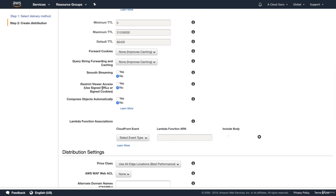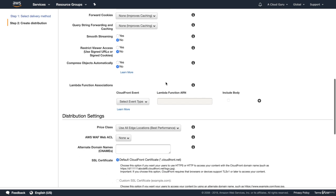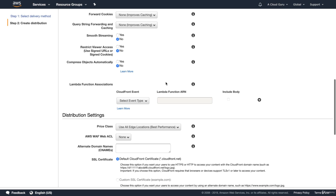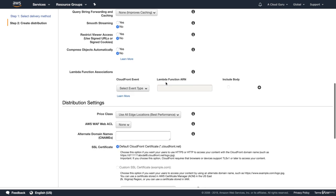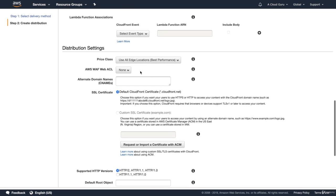We can restrict viewer access. So we can say, hey, we only want people to be able to use signed URLs for our CloudFront distribution. So a good example of that, say you're a media company, maybe like Netflix, and you want to make sure that only users who've paid for your content are able to access it. Just remember that going into your exam that you can restrict access using signed URLs or signed cookies. I'm not going to do that. I'm just going to leave everything as default.